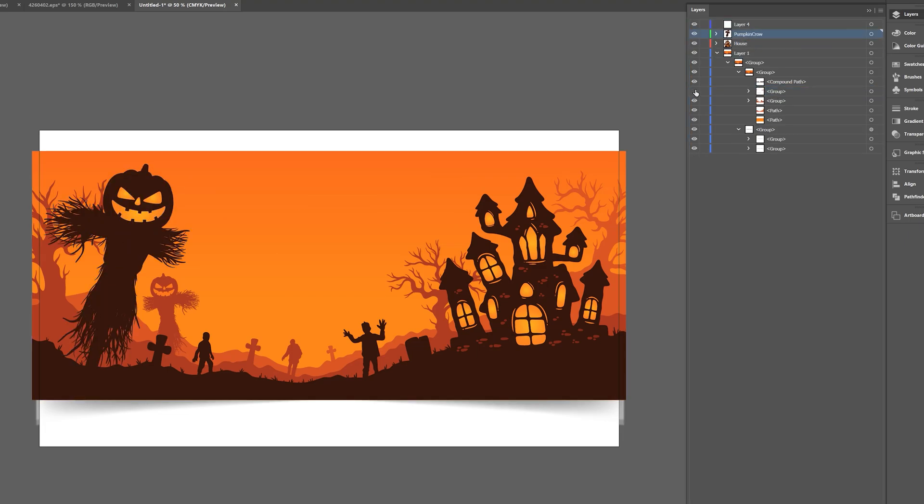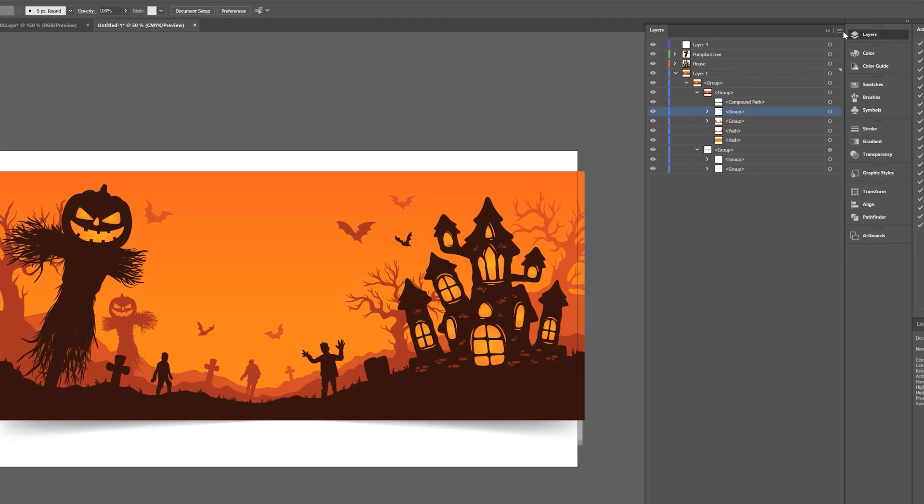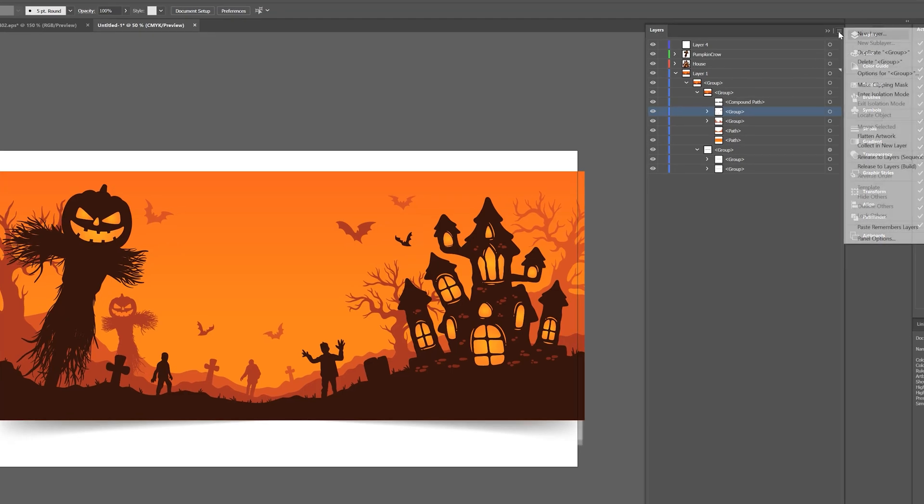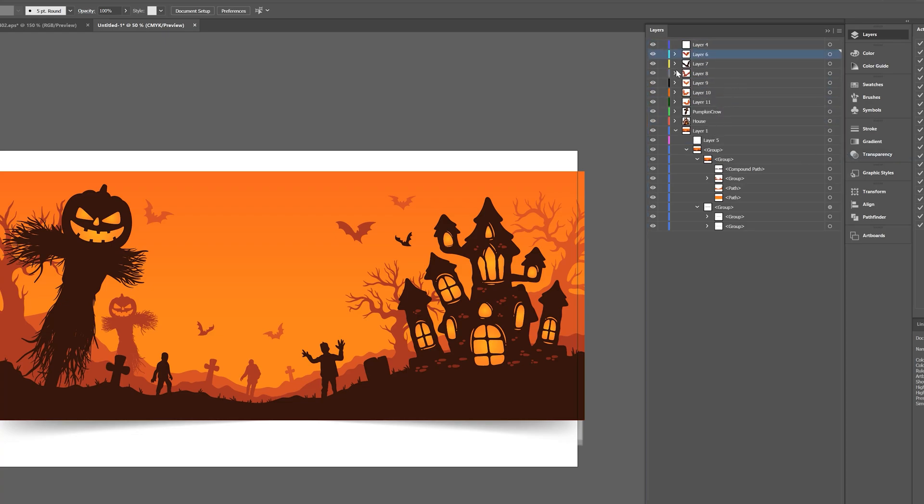And we know specifically in this layer that we have all of the bats. So a quick technique here, what we can do is grab that group, come here to the hamburger icon and click on release to layer sequence. And then we grab all these individual layers, bring it outside of layer one. And now all these bats will be in their own layers. And then we're ready to move over to After Effects.